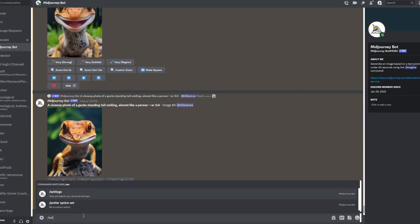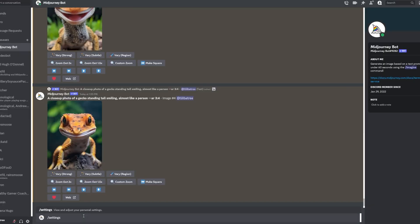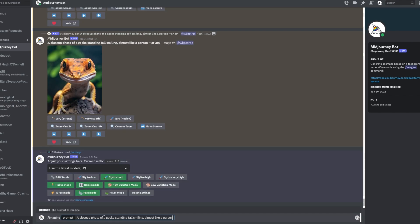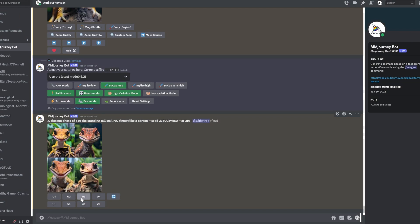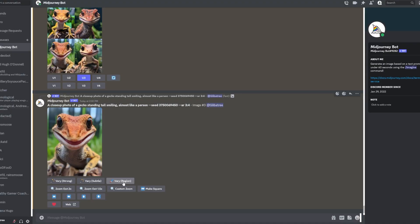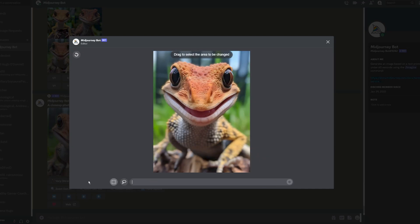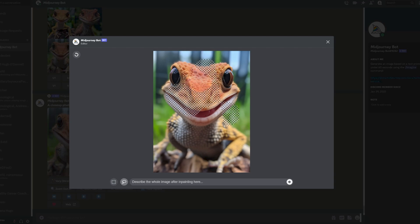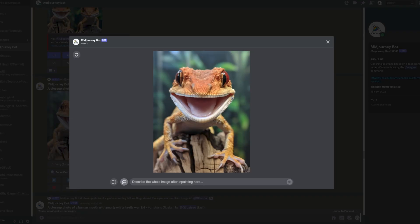First off, to access in-painting, type /settings into your Midjourney chat window. Click here to turn on remix mode, then generate your image. Upscale it, and you'll see this new option: Vary Region. Click on it to open up the selection tool. This button is here for drawing rectangles, or you can use this button for freeform selections. Then just draw in the part of your image you want to change.